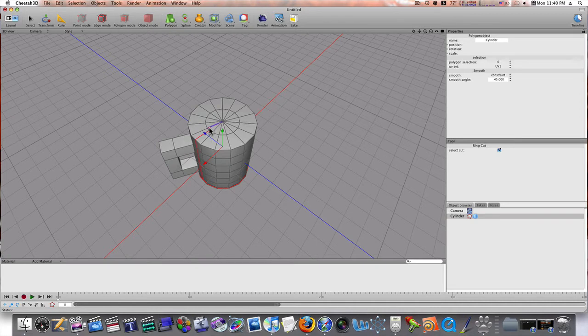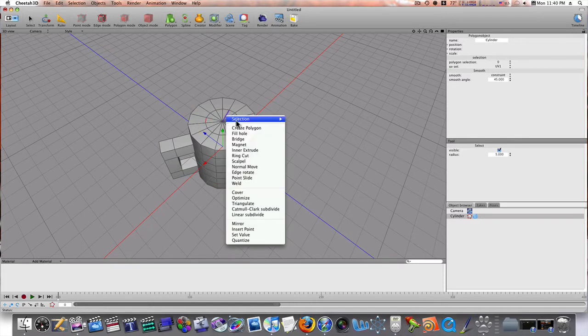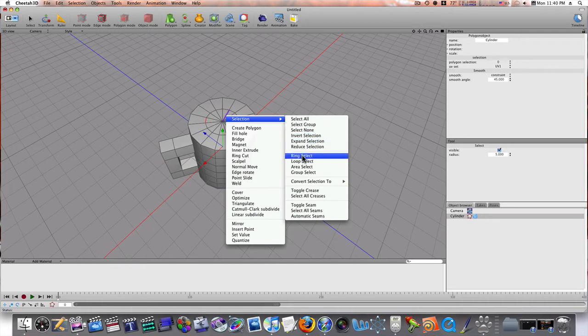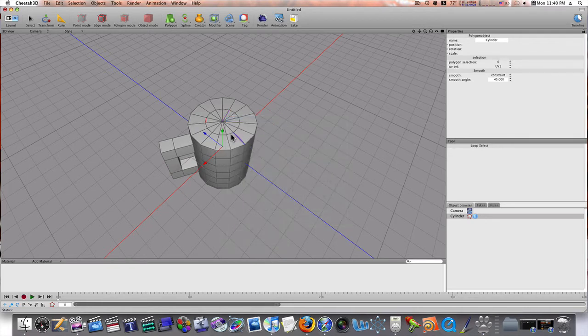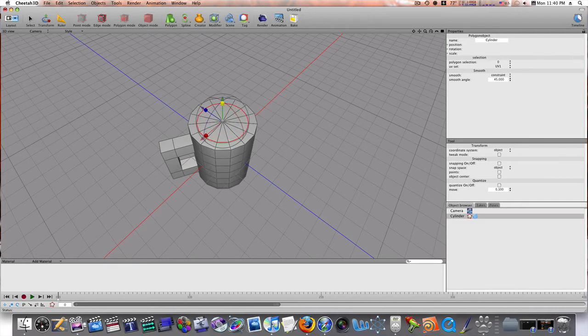Let's select our edges here. Let's go into edge mode. And we'll do a loop select. And as you can see, when I do that, it looped around like that. So, let's scale this up a little bit. Like so.